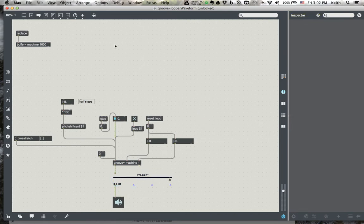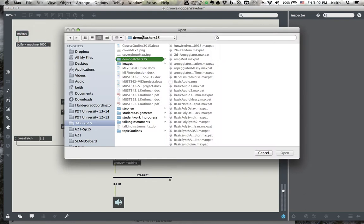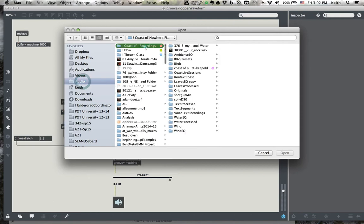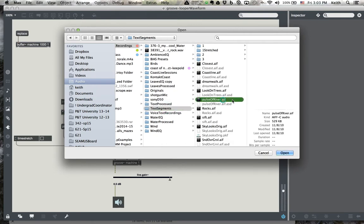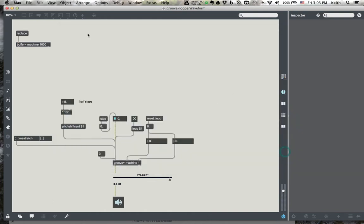So I'm going to first load up a mono file, and I'm going to go back into something I have. You can do anything you have, but I know that I have a mono file in some text recordings. Since I changed the groove object, it's a new object, time stretching's not on, I'll go ahead and turn that on.